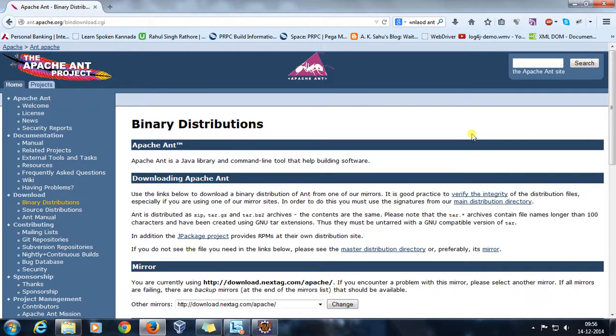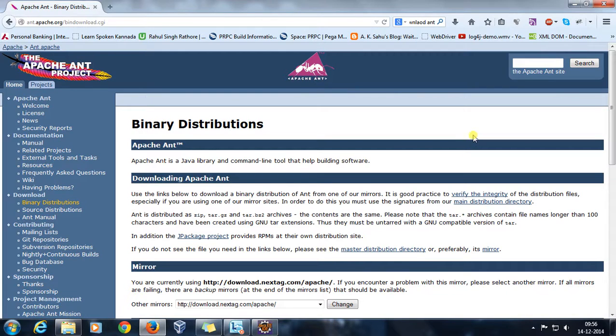When you build your project, a lot of configuration needs to be done. For example, creating the directory structure, copying files from source to destination directory, setting the jar at the classpath, and finally generating a jar file or war file for your project. All this configuration can be done in very easy steps with the help of Ant.